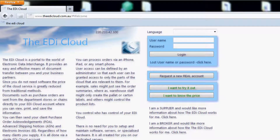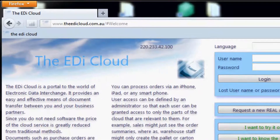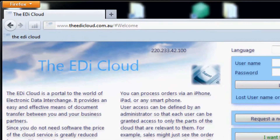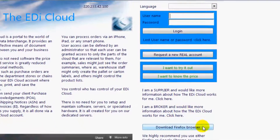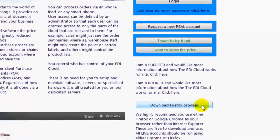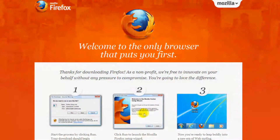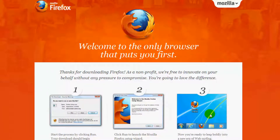Hello and welcome to a quick run through using the EDI Cloud. First, we use and recommend Mozilla Firefox. If you are not using Firefox, you can download it by clicking directly from the EDI Cloud Welcome page. Follow the instructions on the Firefox web page to download and install Firefox.